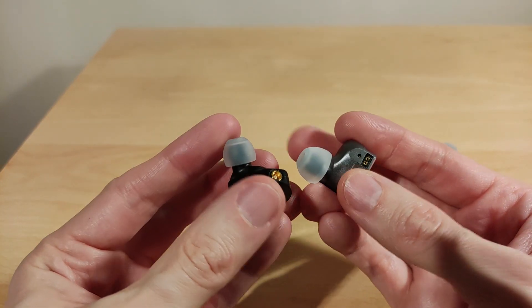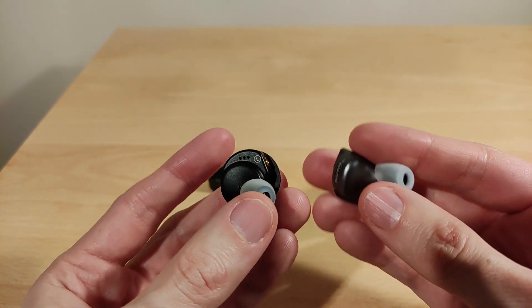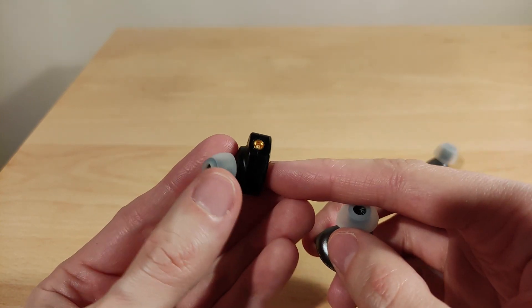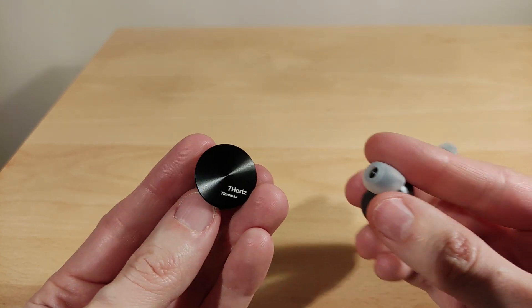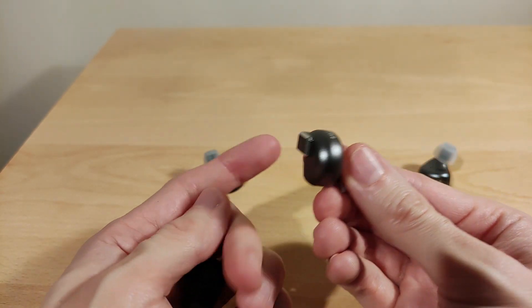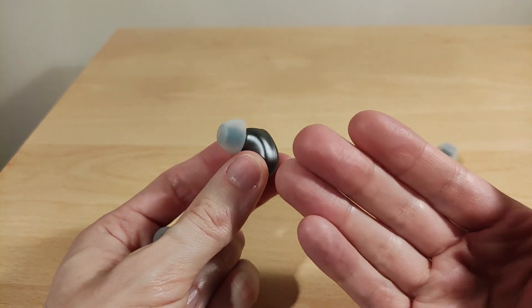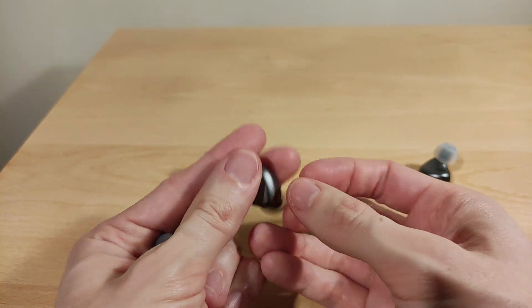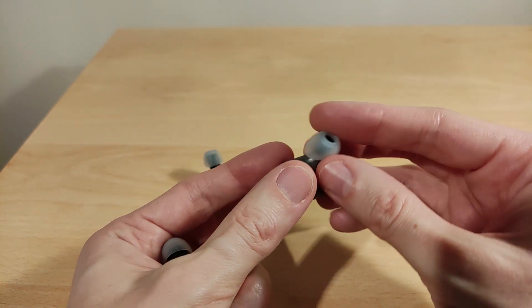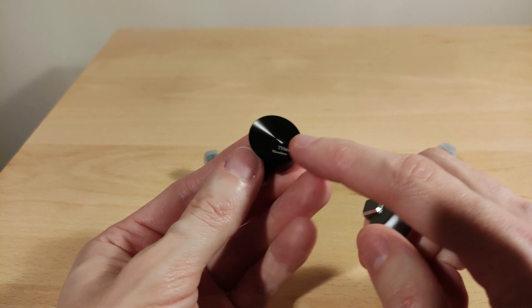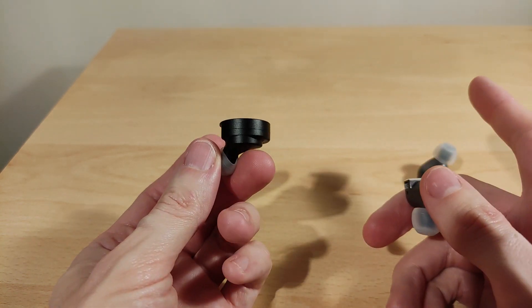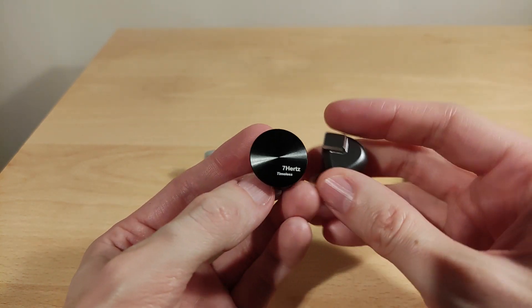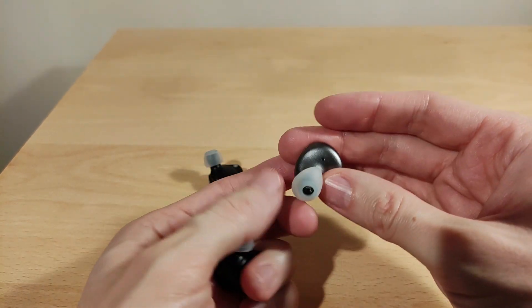Just general aesthetics, obviously the Timeless is the most funky looking, shall we say. I like that it's good to be different. Obviously the S12 looks like any other IEM. It could look like a single DD or hybrid or anything like that. I like that it's quite subtle, but then again I do like that the Timeless looks a bit more funky. That would have been good for maybe different colors.